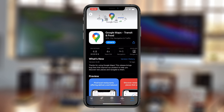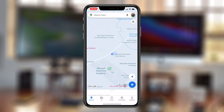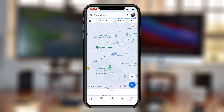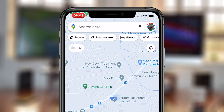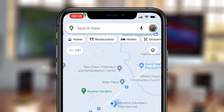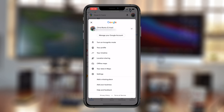The first thing you want to do is go to the App Store, find Google Maps, and update to the latest version. Once Google Maps is updated, launch Google Maps again. Then go to the menu by tapping on the profile icon in the top right corner and then tap on Settings.